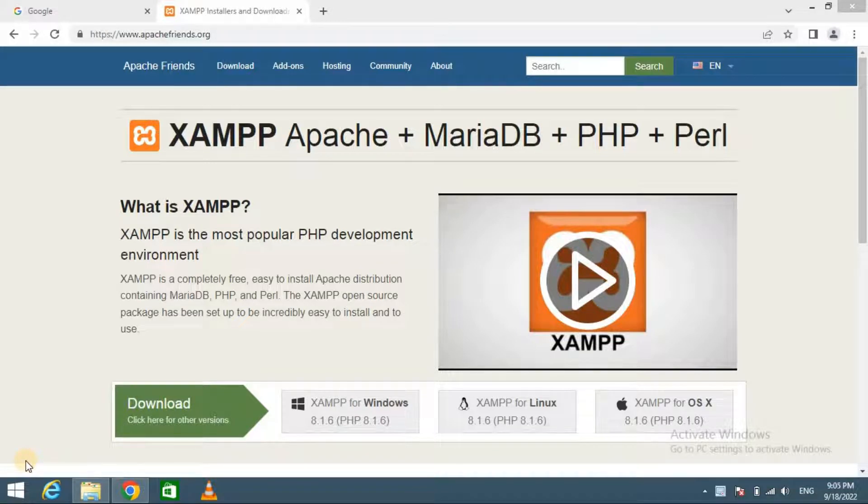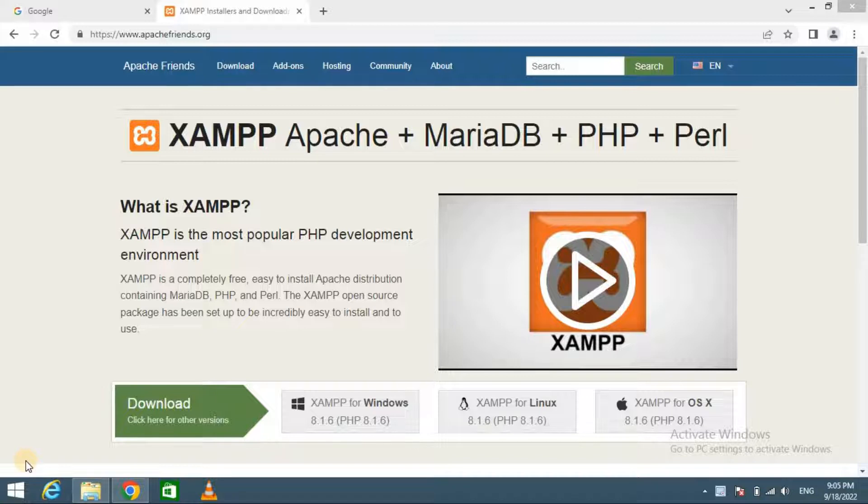Hello guys, in this video I will show you how to install WordPress on localhost.